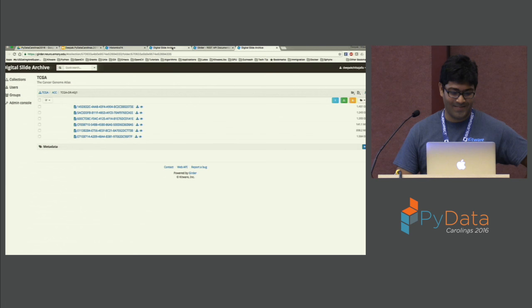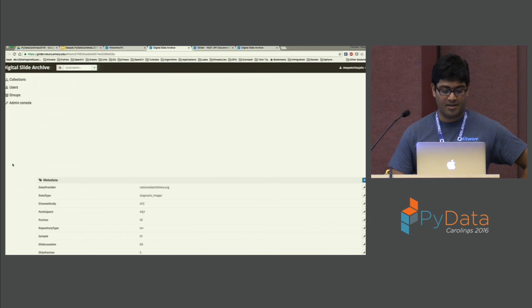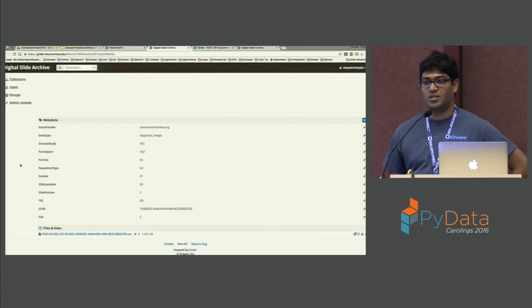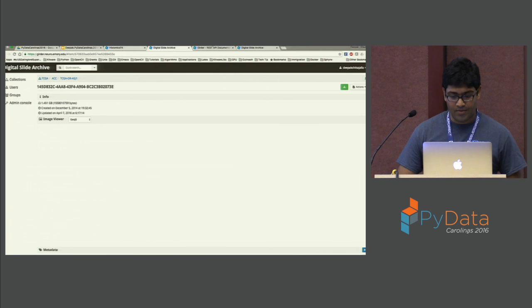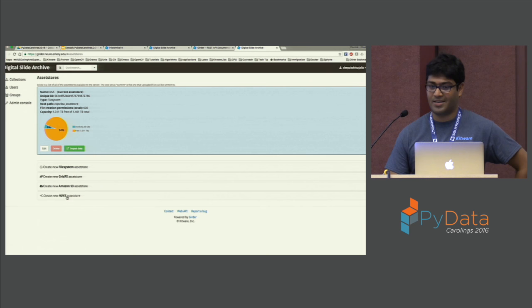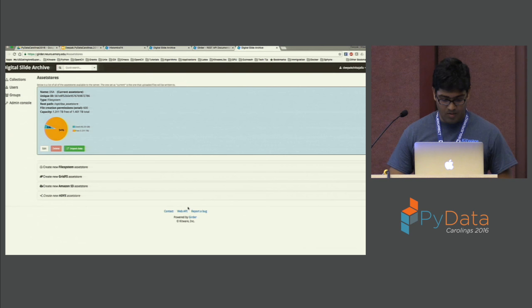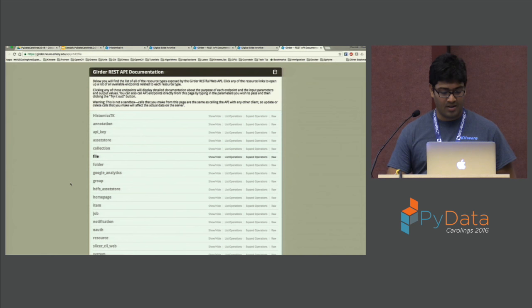There are different kinds of asset stores — you can have the data on a file system, MongoDB, Amazon S3, or HDFS. There is user and group management. And most importantly, all the data has REST endpoints to access it. There's an extensive amount of RESTful access — for example, you can download or upload files through REST endpoints.